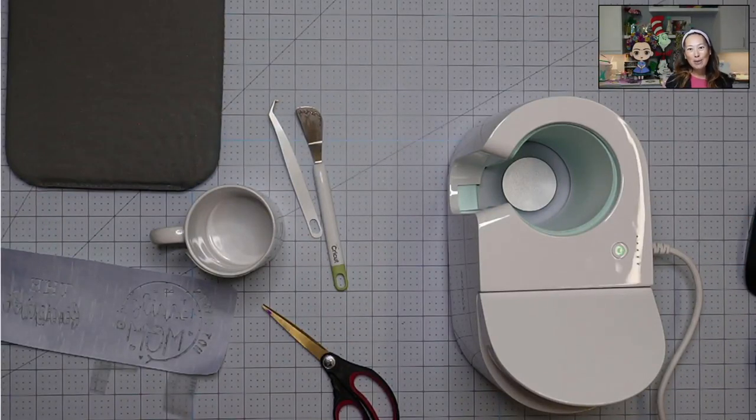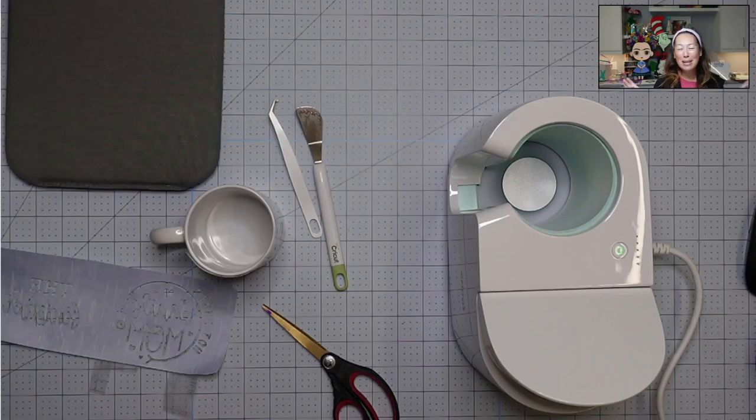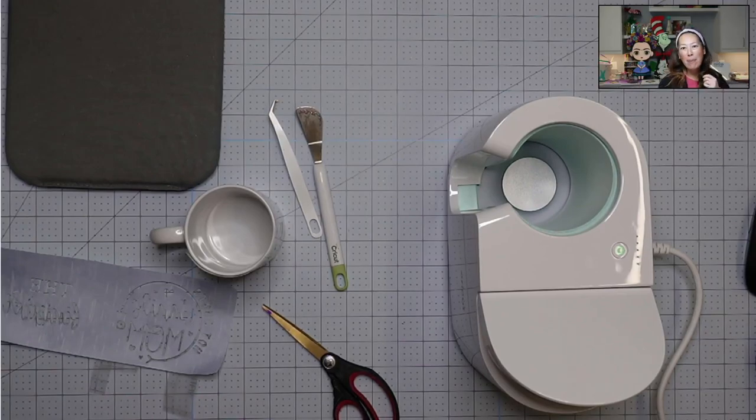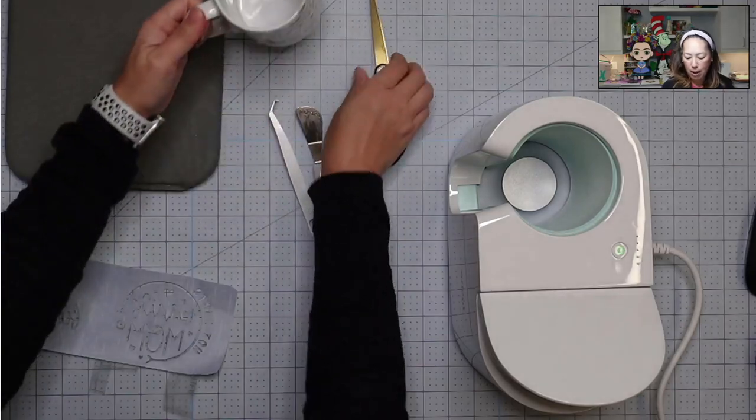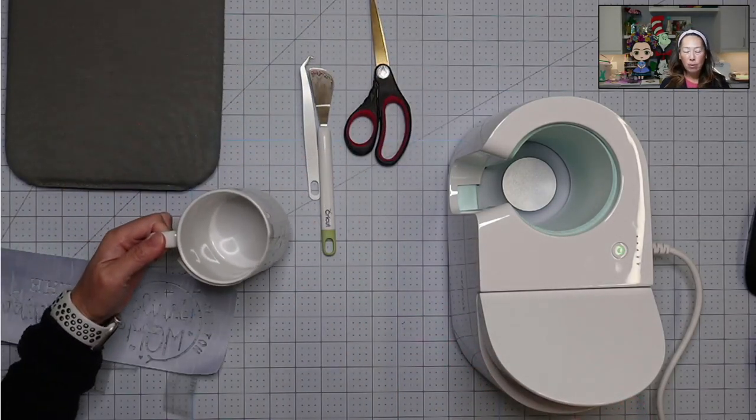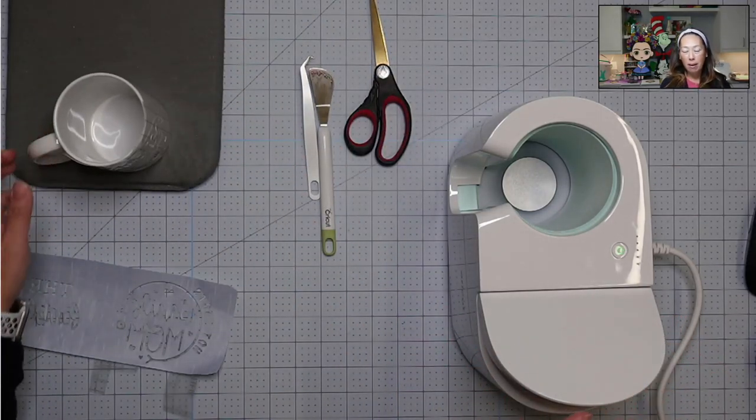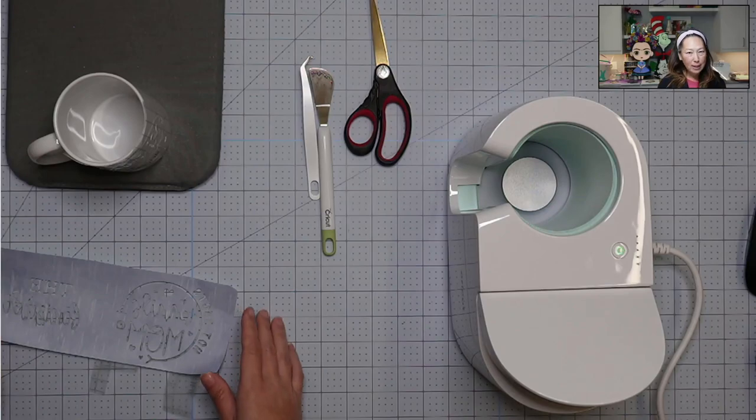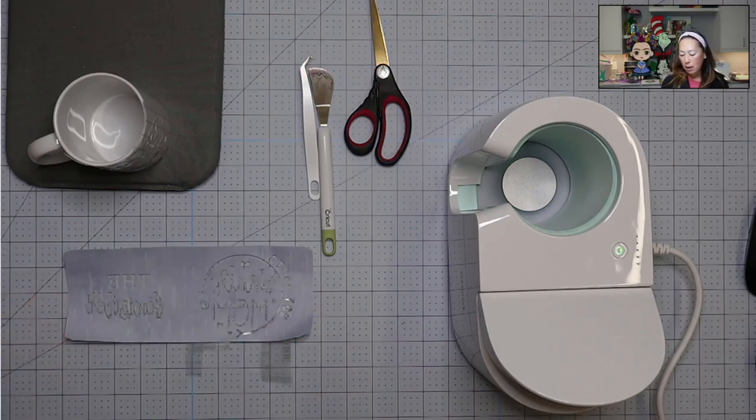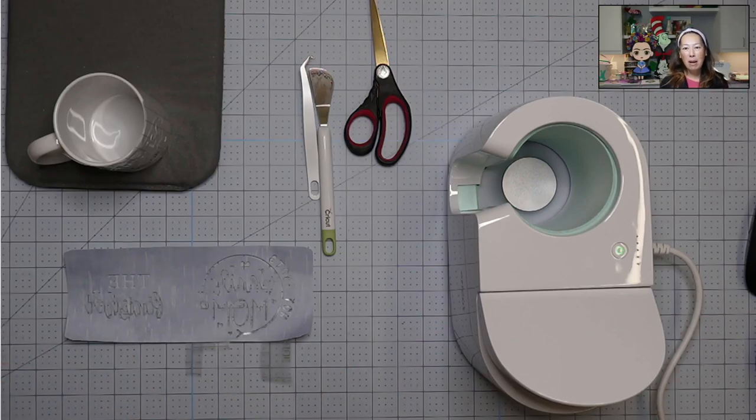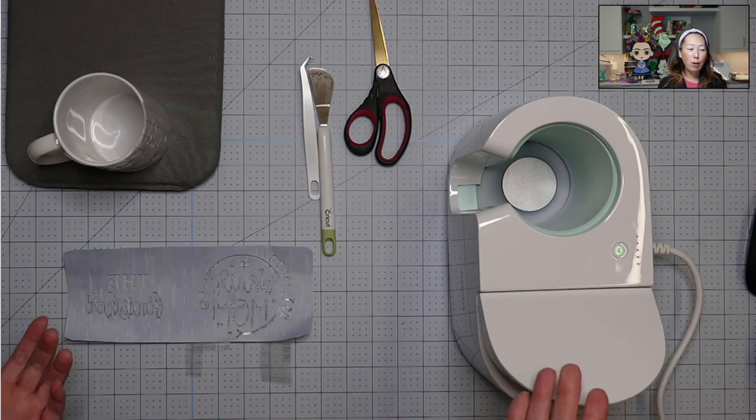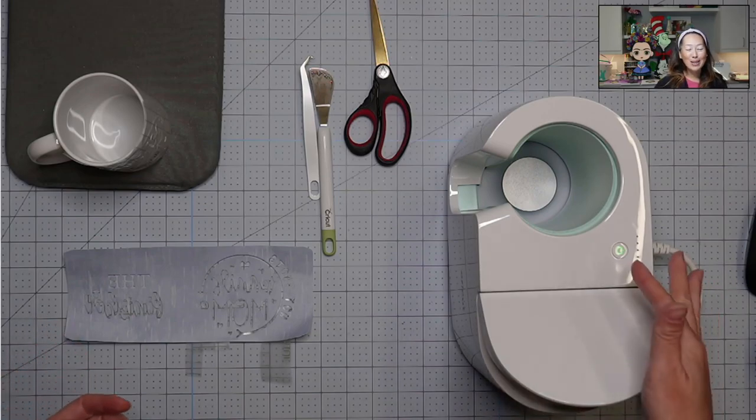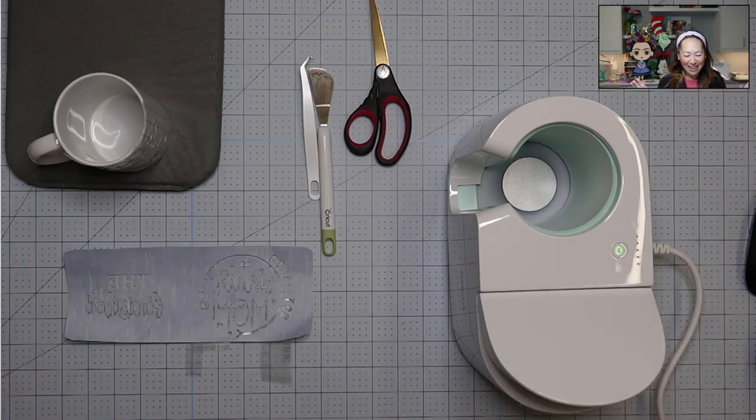Alright, so part two of my demo. Definitely user error, it must have been user error. So what happened was if you saw where we ended last time, my heat mug wasn't, or my heat press was not heating up. So what I did was I just plugged in for it to connect to my laptop and I reset up my mug press and lo and behold, it's green. So user error.